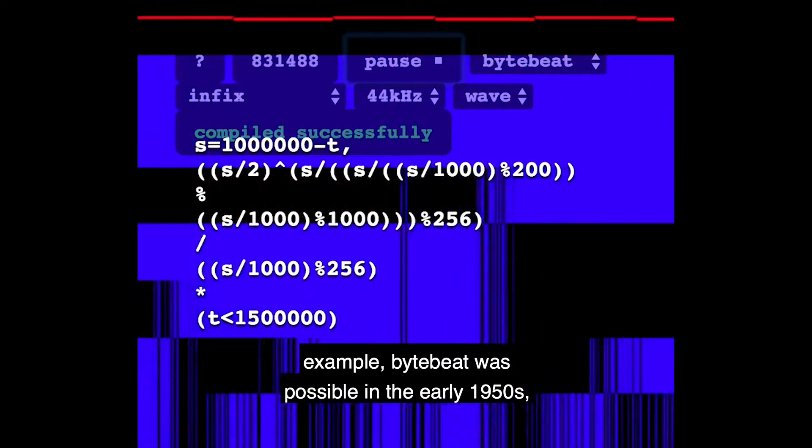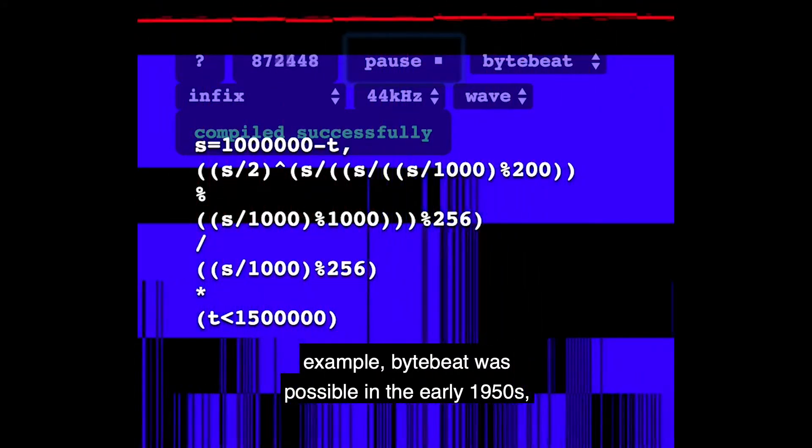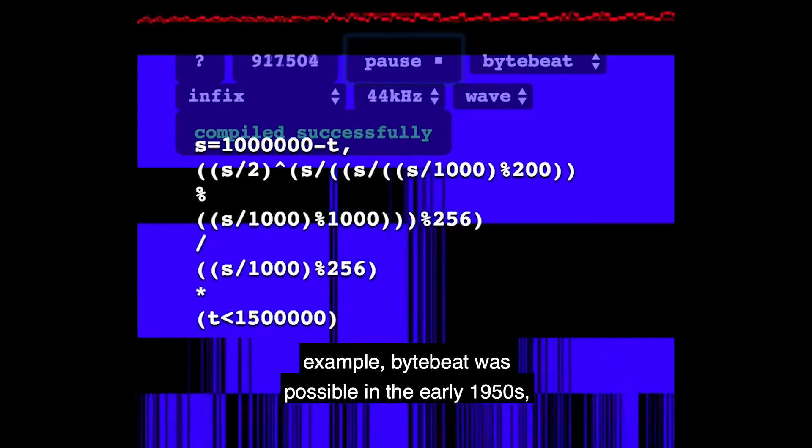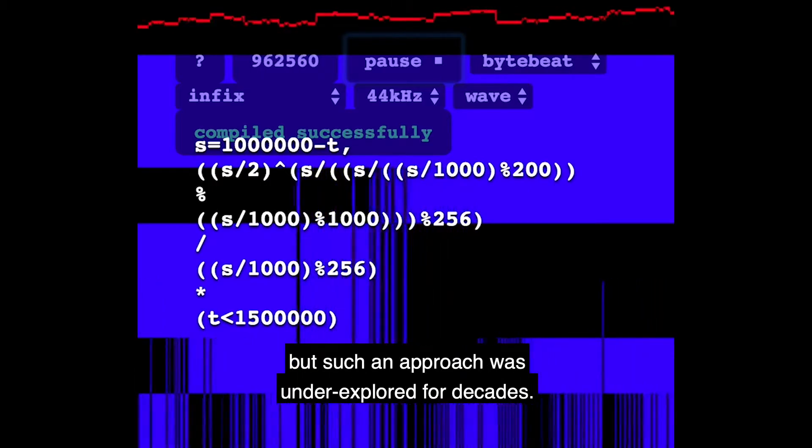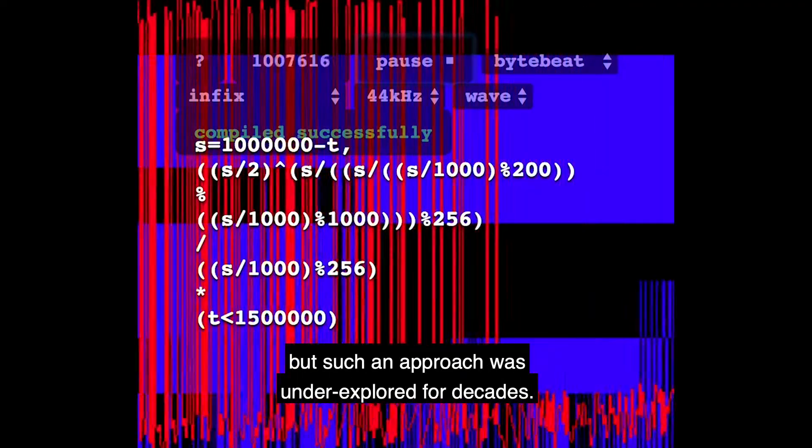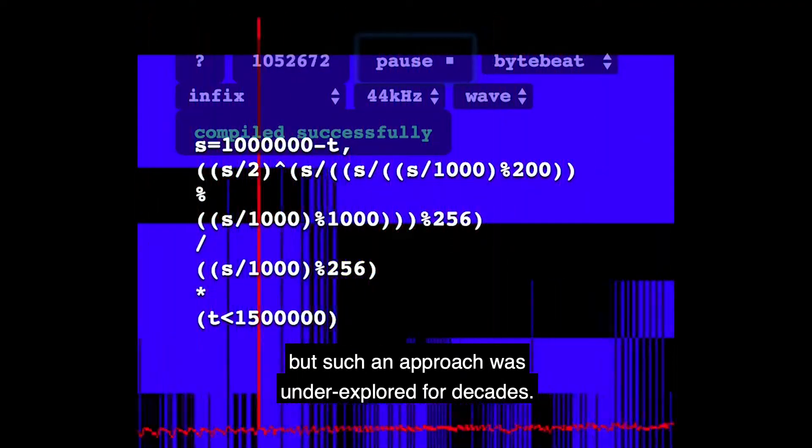For example, ByteBeat was possible in the early 1950s, but such an approach was underexplored for decades.